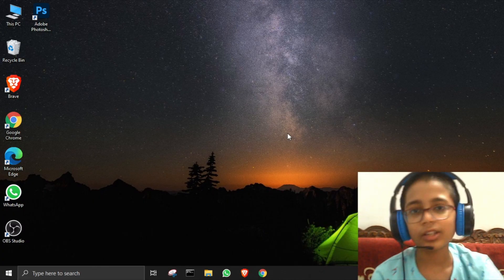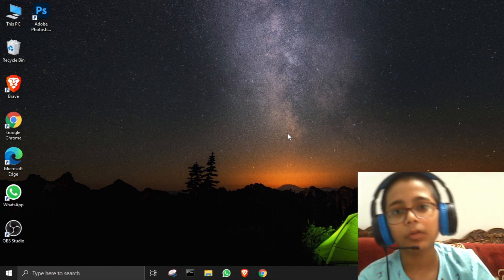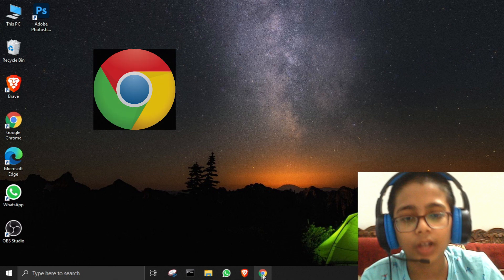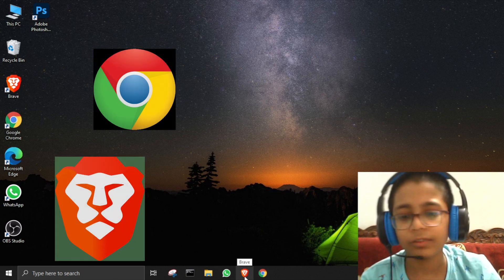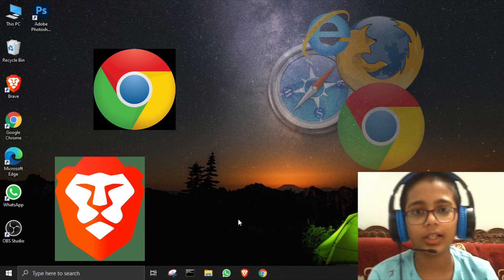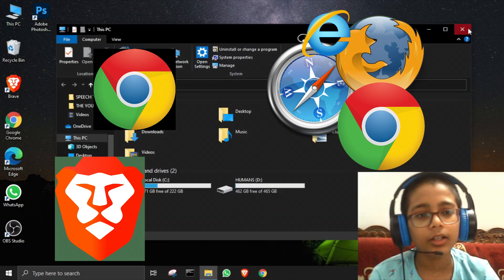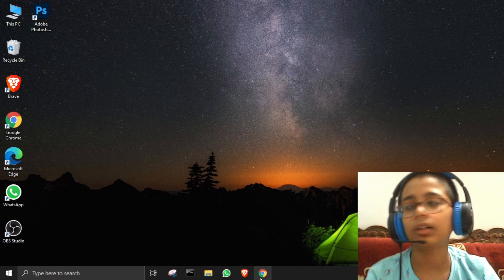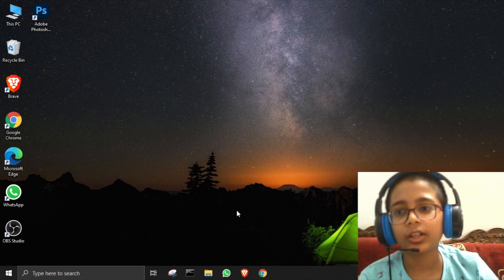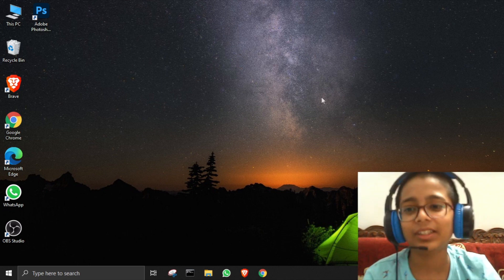Before changing the password, I have to tell you something. After changing your password, any browser — like Google Chrome, Brave, any browser — the accounts will be logged out automatically. Your PC data will not be deleted, but your browser accounts will be signed out. You'll have to sign in again after that.